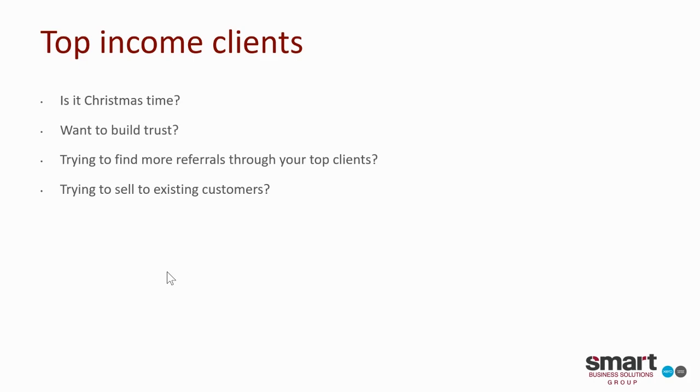Or you may want to just build trust to start understanding who the clients you're speaking to the most, who the clients are that you're getting the most out of, whether it's more referrals or most money. Are you trying to find more referrals? You might be trying to find who your top income clients are and wanting to ask them if they can refer any clients to you.